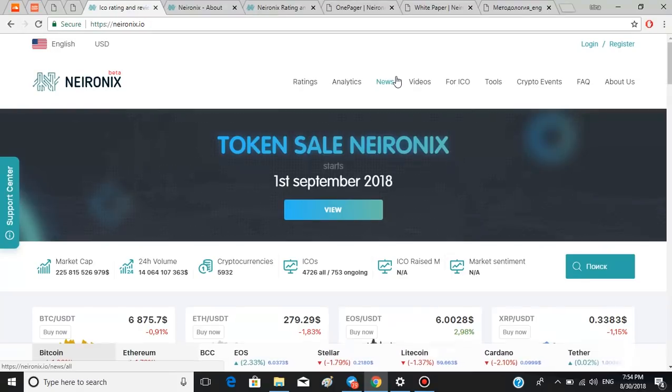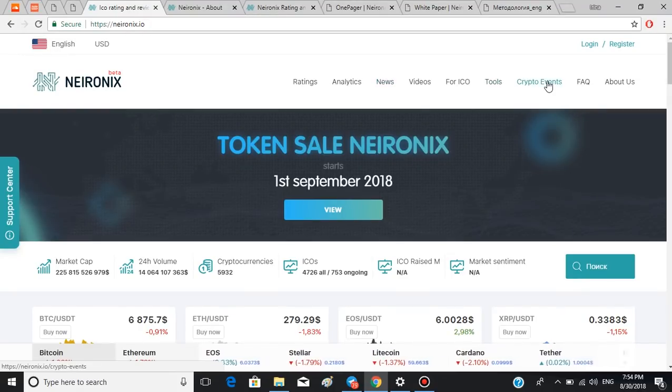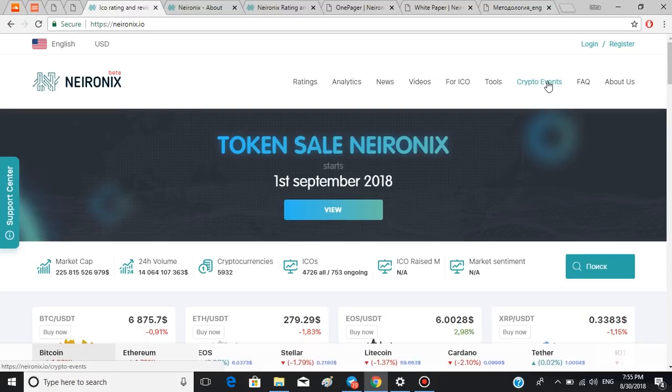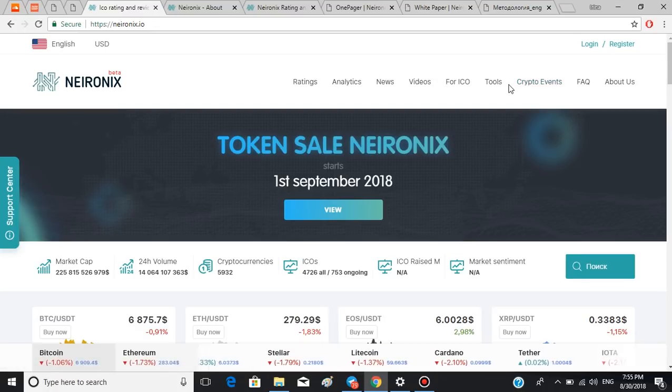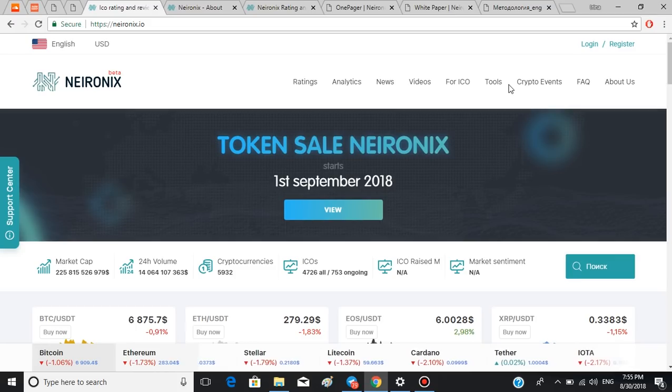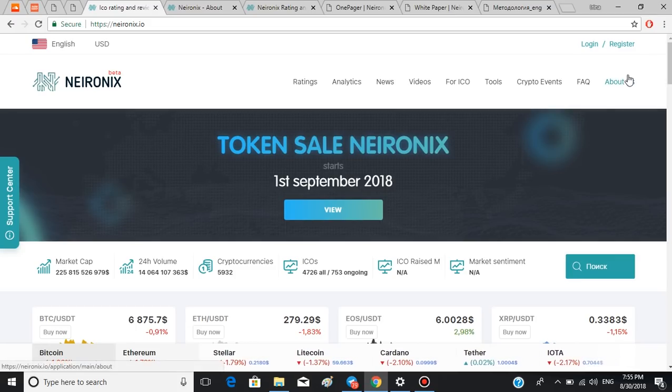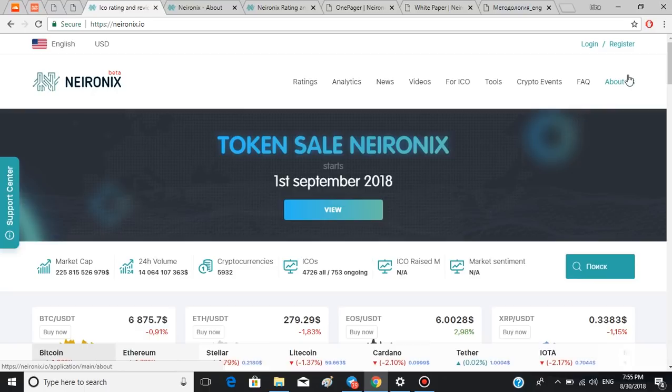You also have a chance to access the latest news as well as upcoming crypto events by pressing one of these buttons. An interesting feature of this platform is this tool button which will calculate and convert your potential cryptocurrency exchanges.